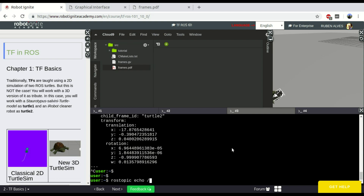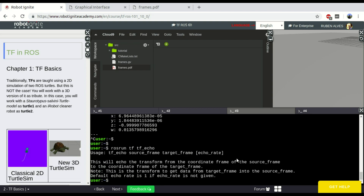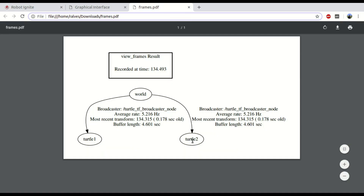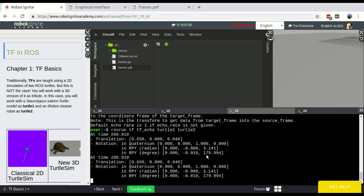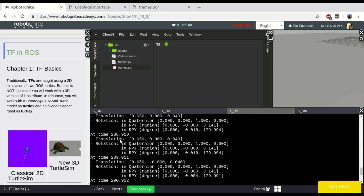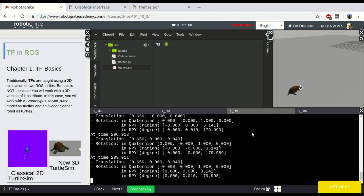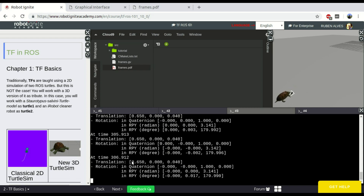The fourth way is a command called rosrun tf tf_echo. This needs some parameters — the source frame and the target frame. We can see here that we have turtle1 and turtle2, so let's run this command with turtle1 and turtle2. This command subscribes to the TF topic and gives the real position between two robots — in this case turtle1 and turtle2 — at a given time. Here we have the positions already calculated. This was the fourth way of seeing TF data.